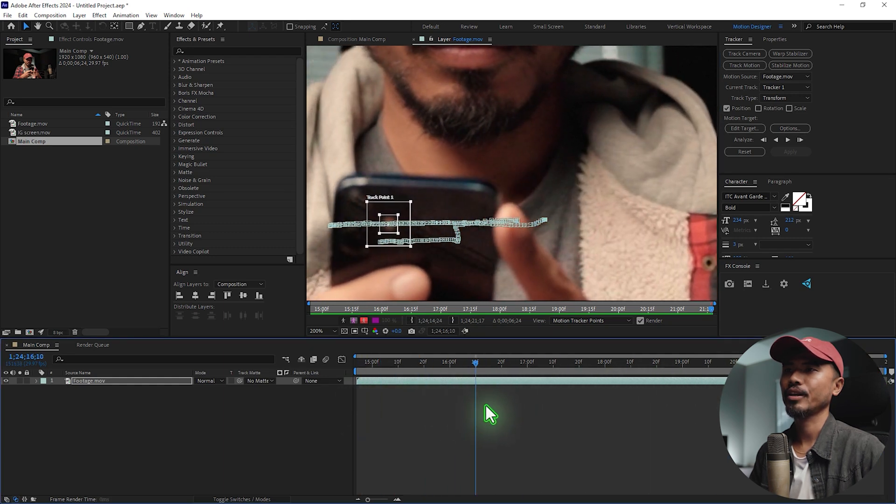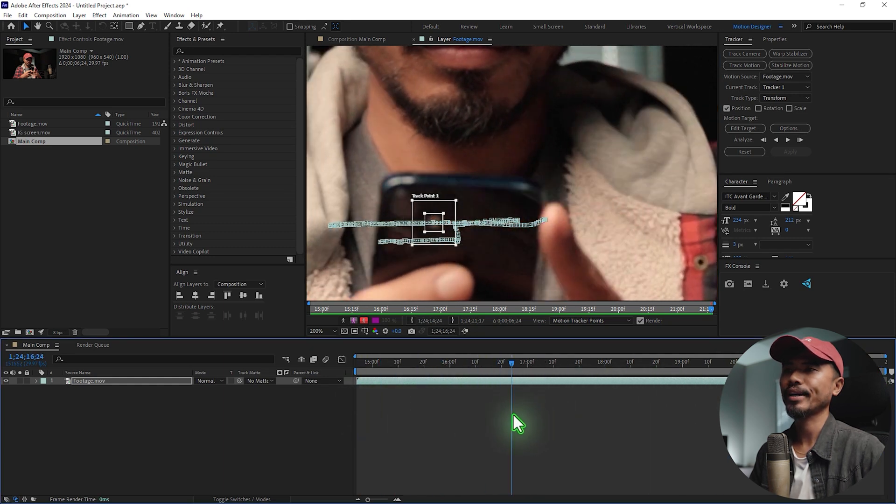So what we're going to do is we're going to extract this tracking information and embed it, or so to say, paste it inside a null object. And then we're going to use that null object to drive the motion of the screen. It's that simple.